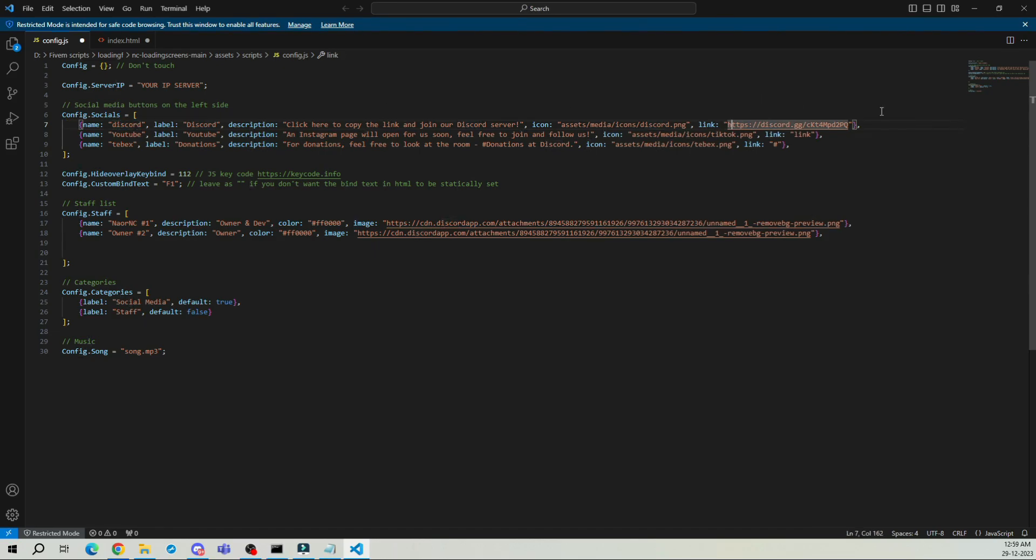In the staff section, you can add or rename staff members of the server. I'll add myself.